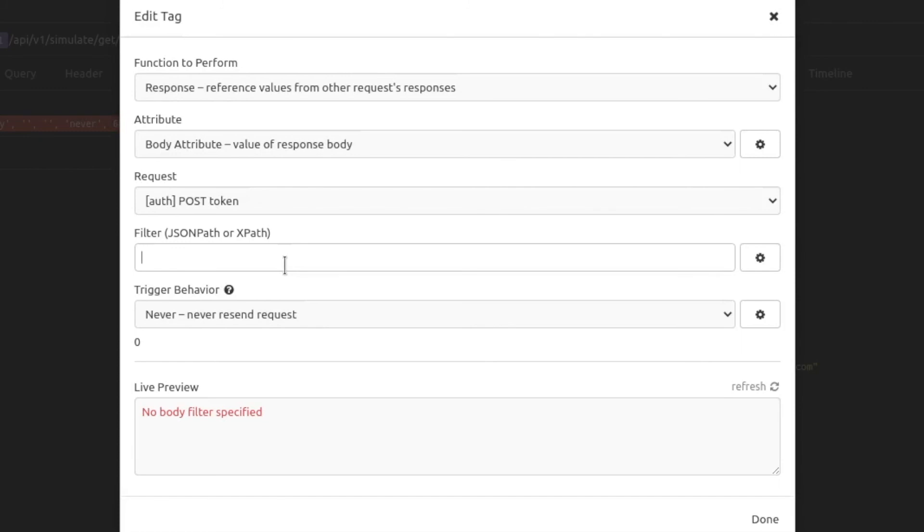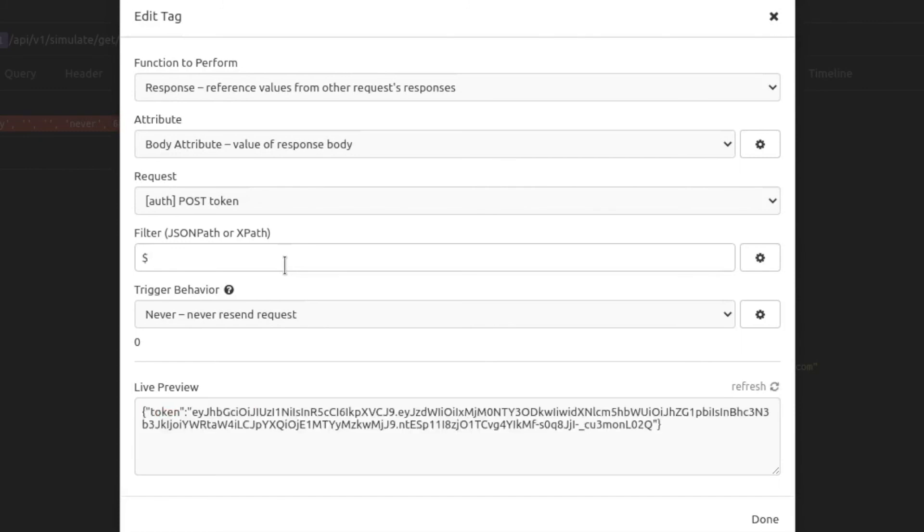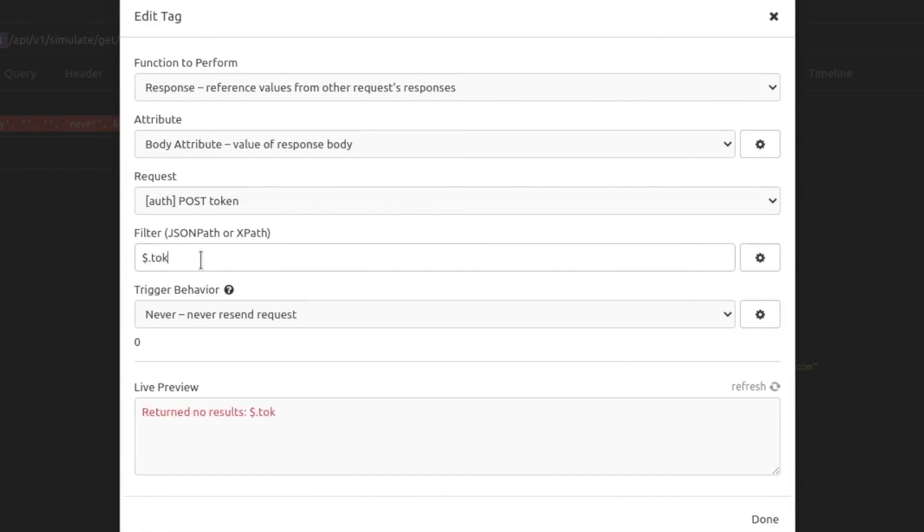We are going to use the dollar sign that will return the entire response as a JSON, and we notice that we have the token property that has the token value. In our case, it will be $.token.